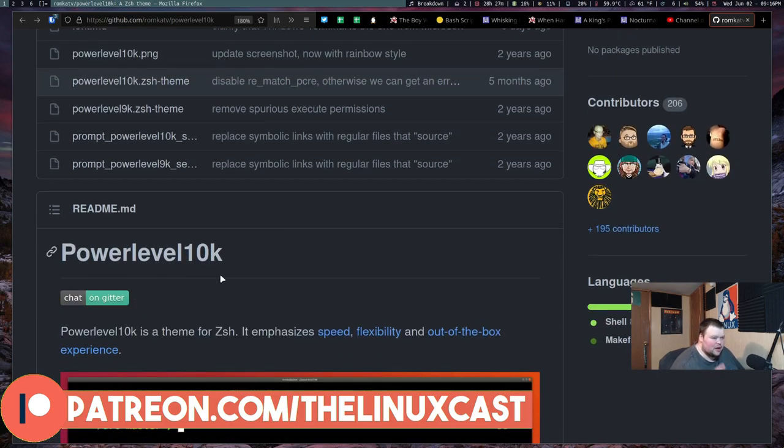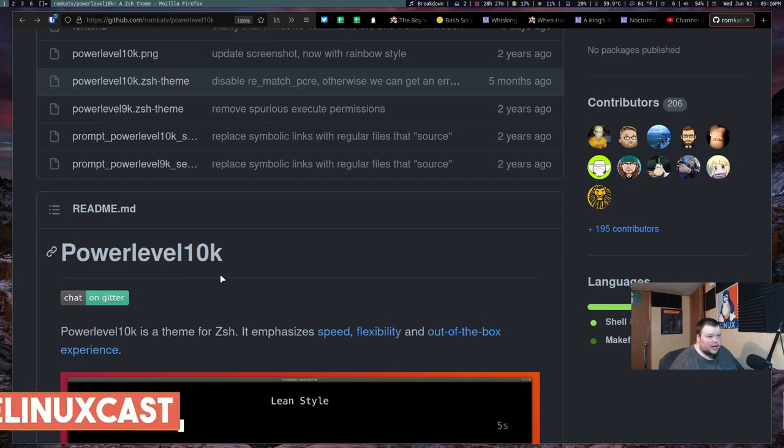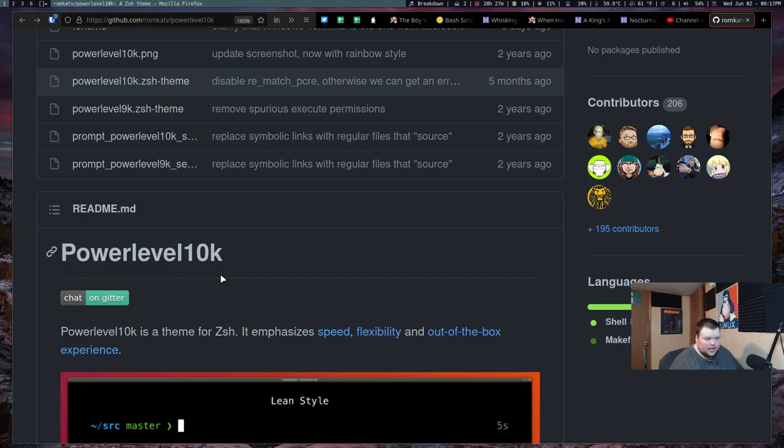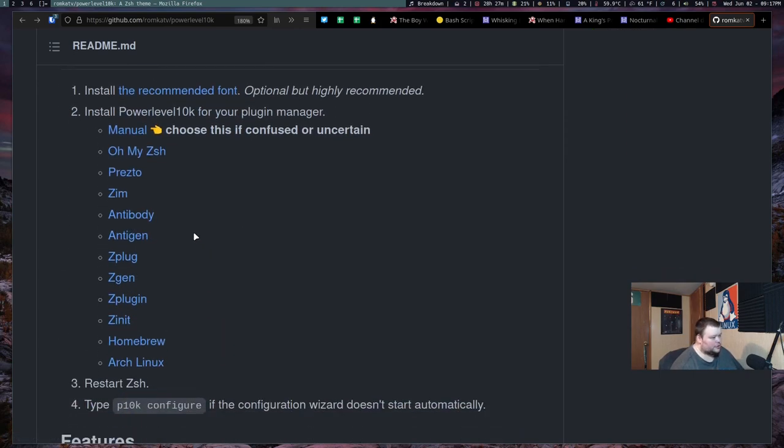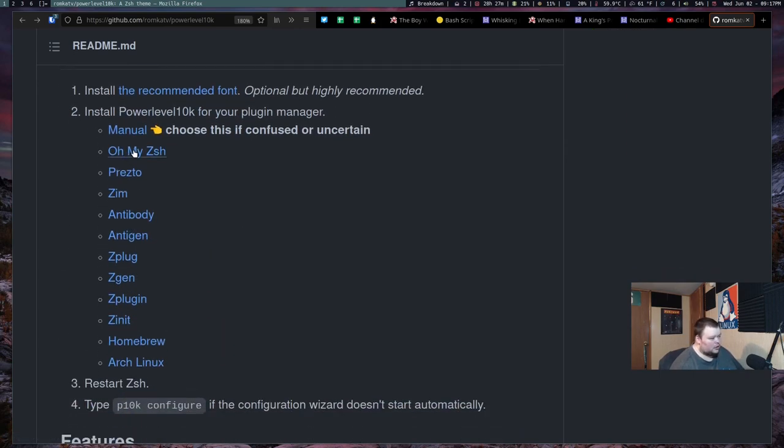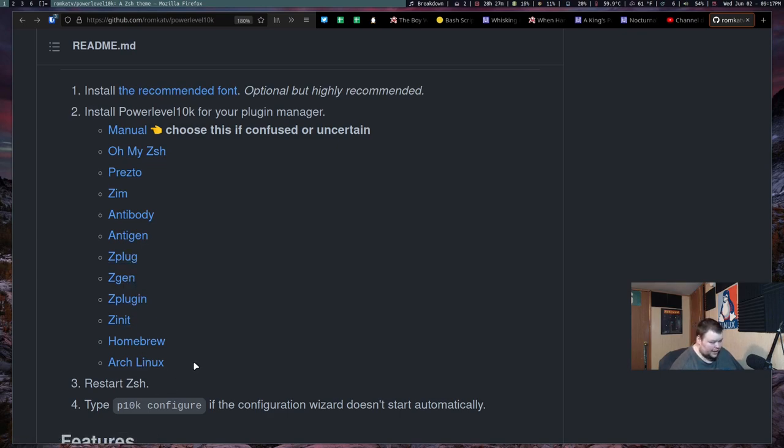Now, if you're using a plugin manager like Oh My ZSH, this is very easy to install. If you're managing your own plugins or using some other plugin system, Power Level 10,000 actually has installation for pretty much all those. Including Presto, Zim, Antibody, Antigen, Z-Plug, GZen, all this stuff. You can also do it manually if you wanted to do it manually.